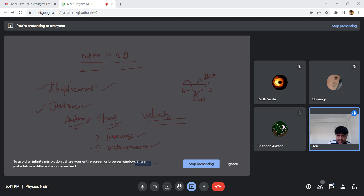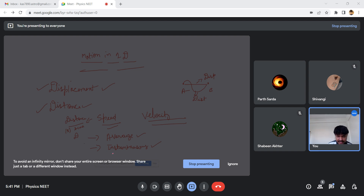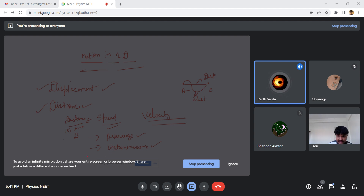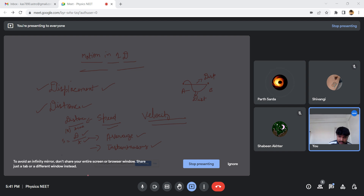Average speed is distance over time. For instantaneous speed, we apply limits: as delta t tends to zero, delta d by delta t. So the formula for average speed is total distance divided by total time, and for instantaneous speed we apply the limit — limit as delta t tends to zero of delta d by delta t.